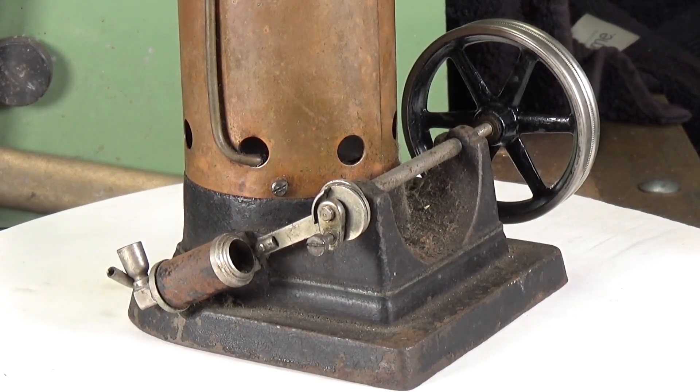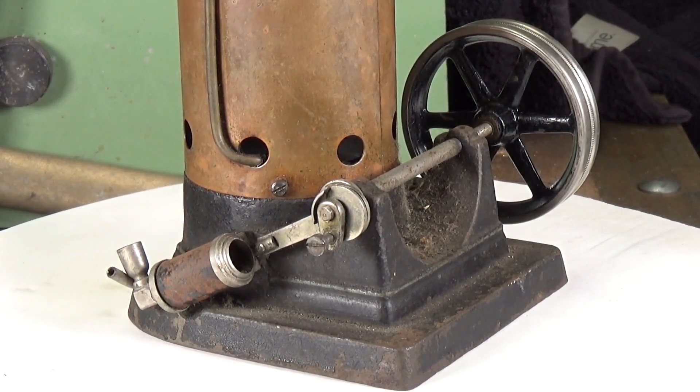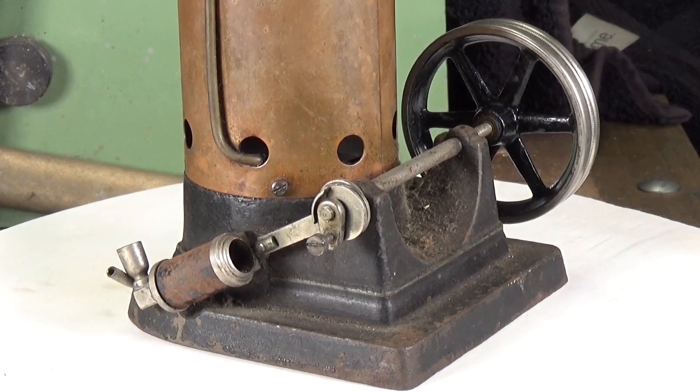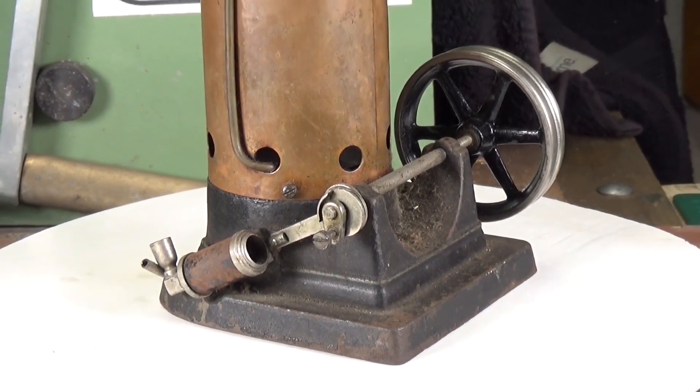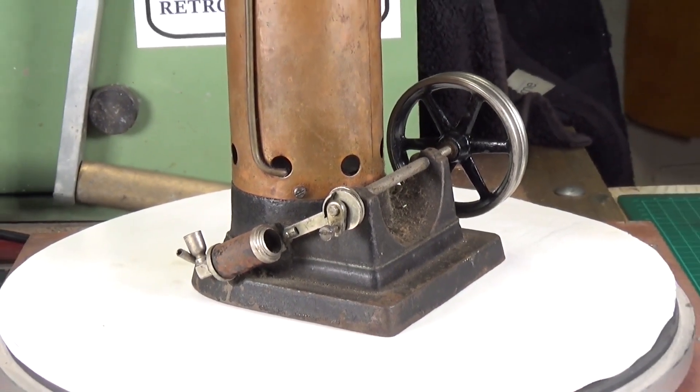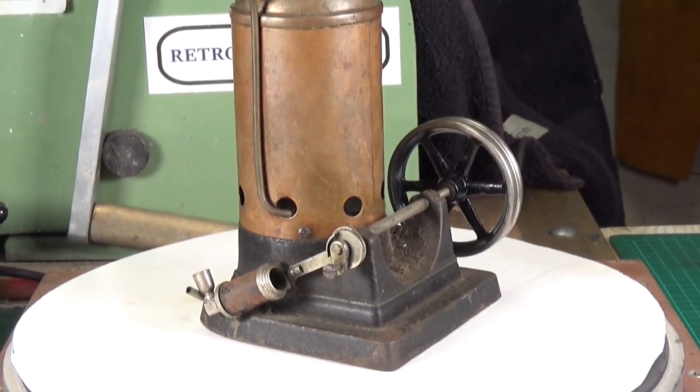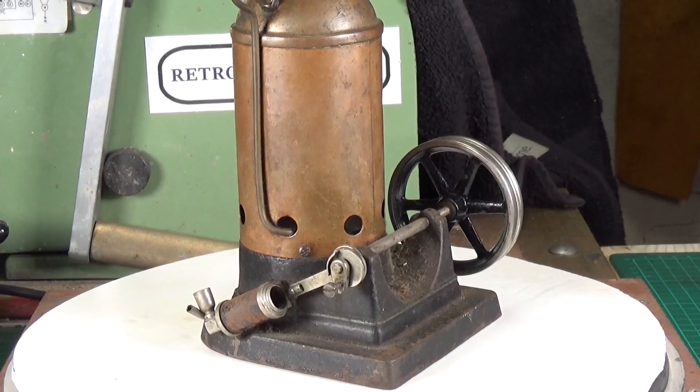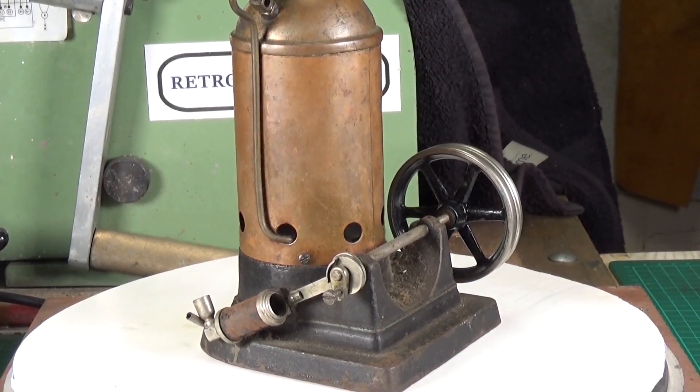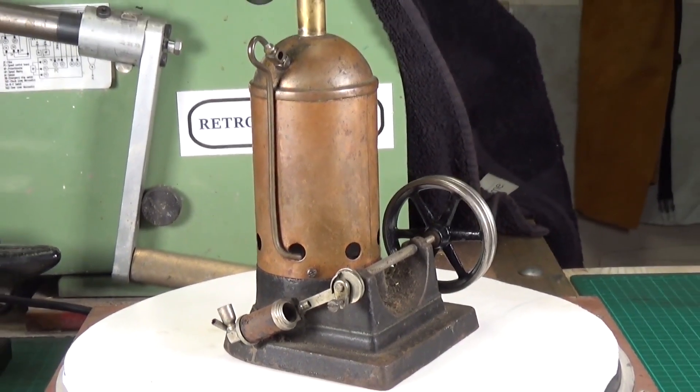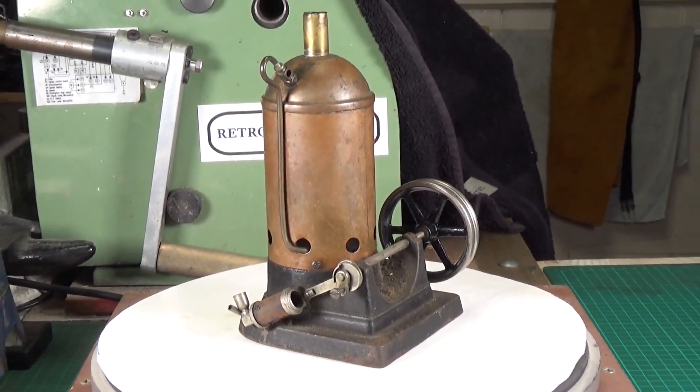So it's just a matter of making a piston and a conrod basically. We've got the bore and the stroke so that's not going to be a problem.